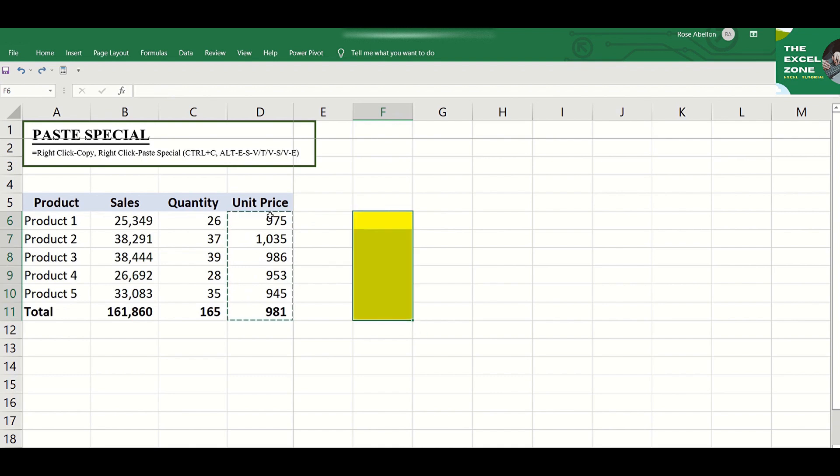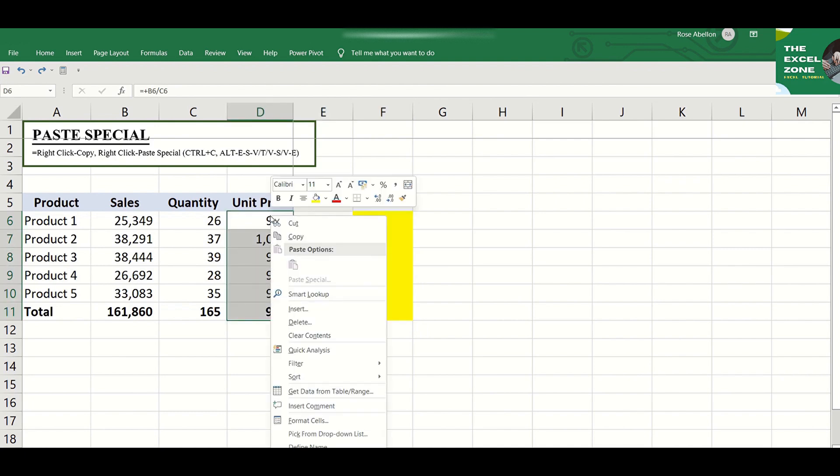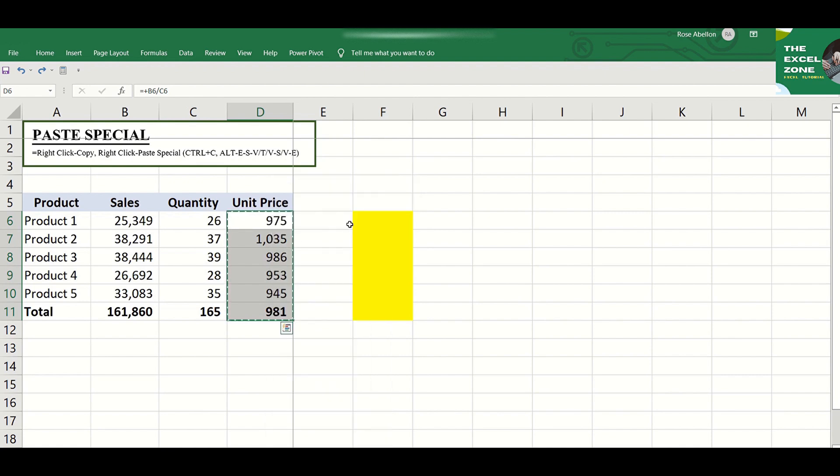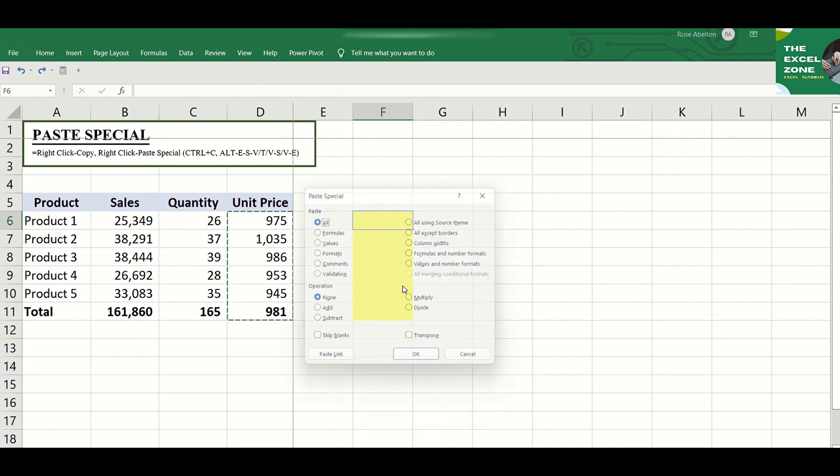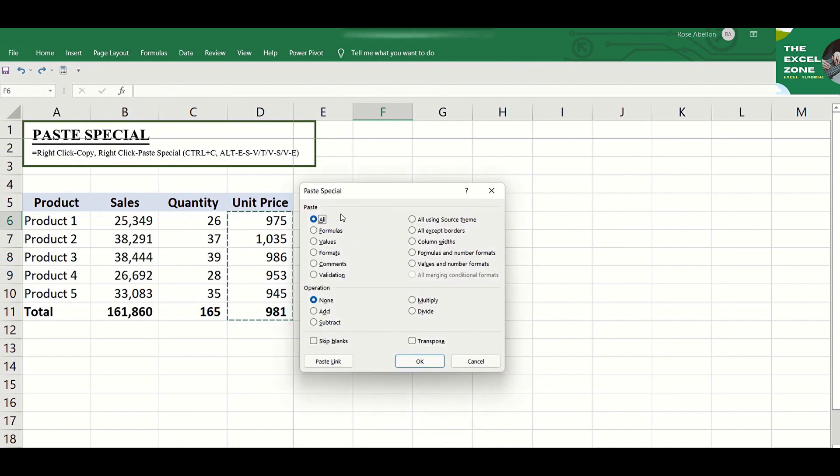So you don't want to copy the formula here but just the values. Right-click then copy. Right-click again then choose Paste Special and you will find the special options like formulas, values, formats and so on.